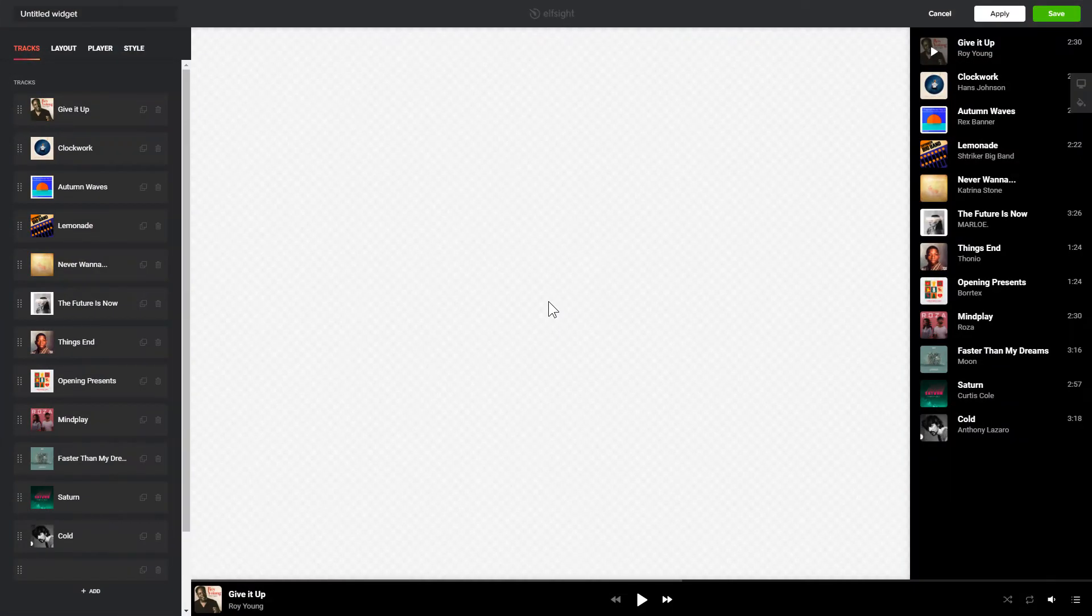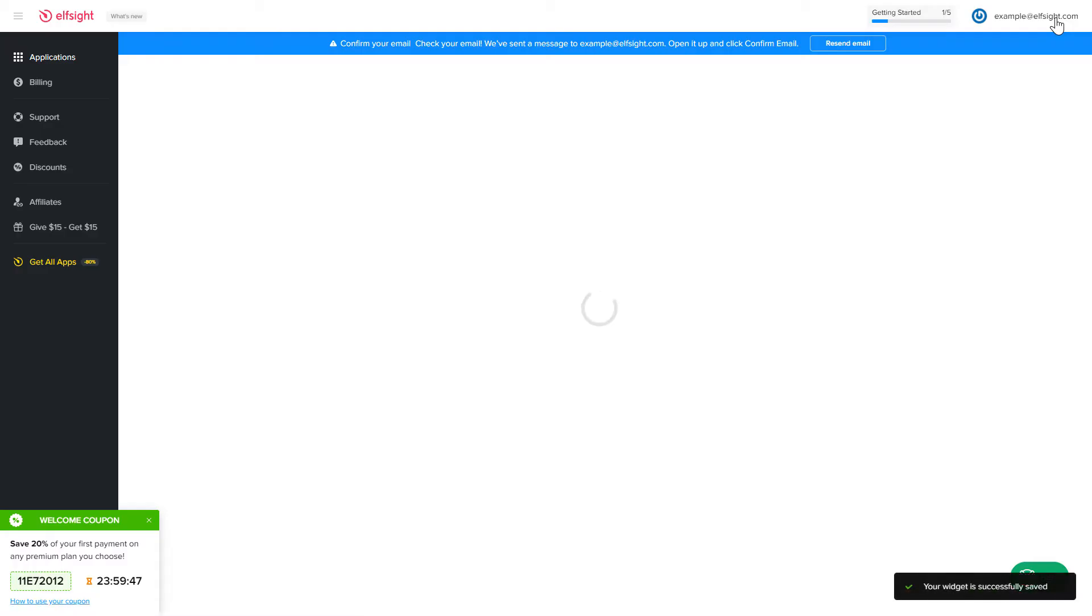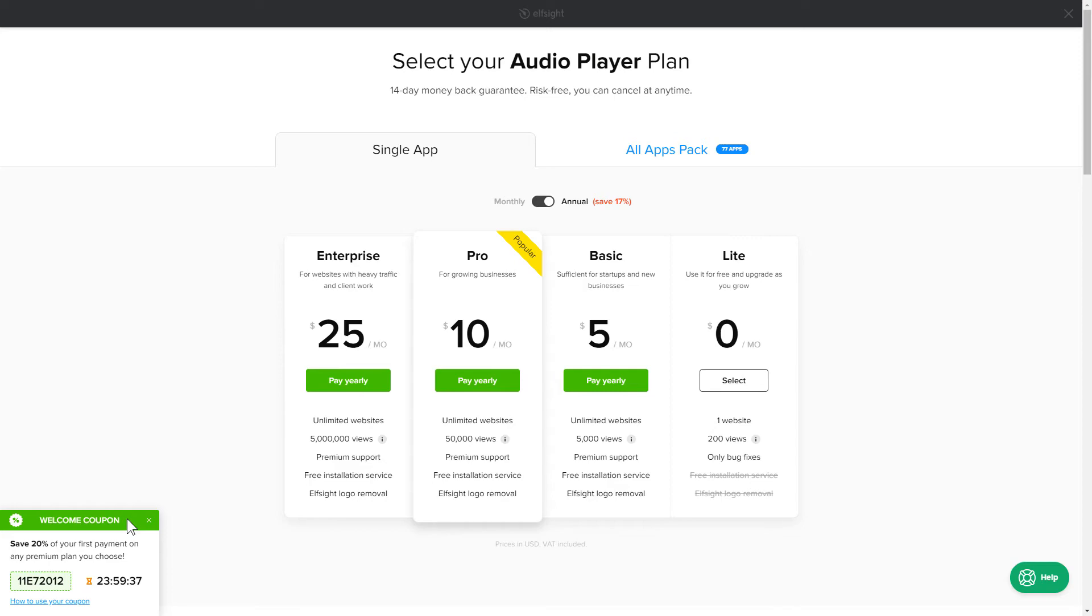After you sign up, you'll see the widget that you have just created. Click Save. The next step is to choose your subscription plan. You're very welcome to start with Lite, but keep in mind that your 20% discount is valid only for 24 hours.